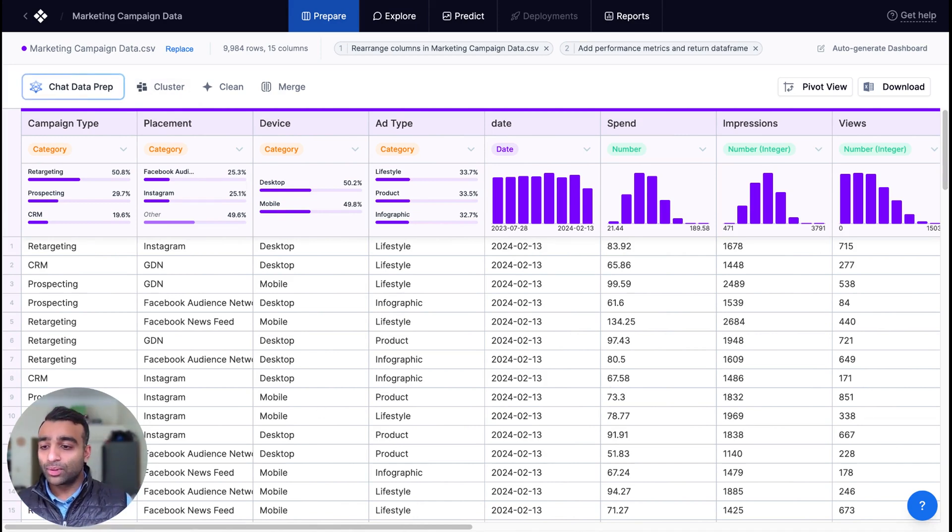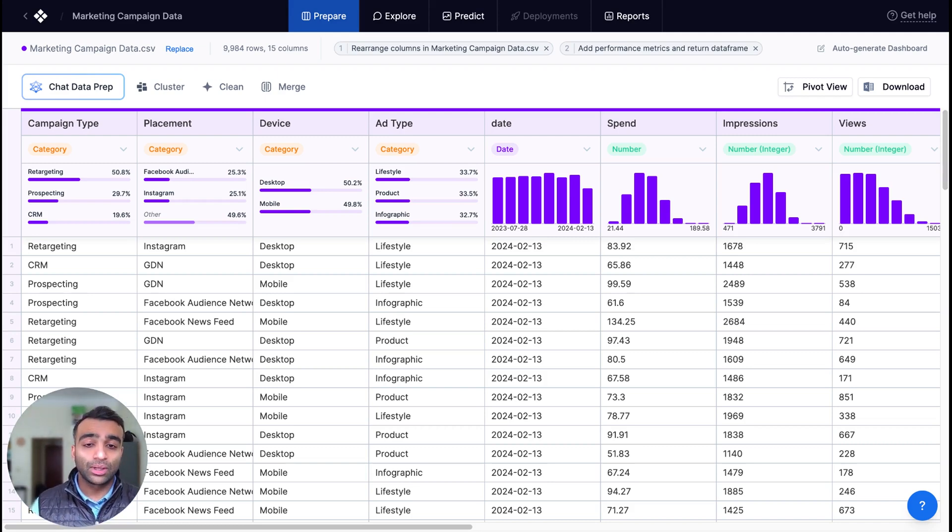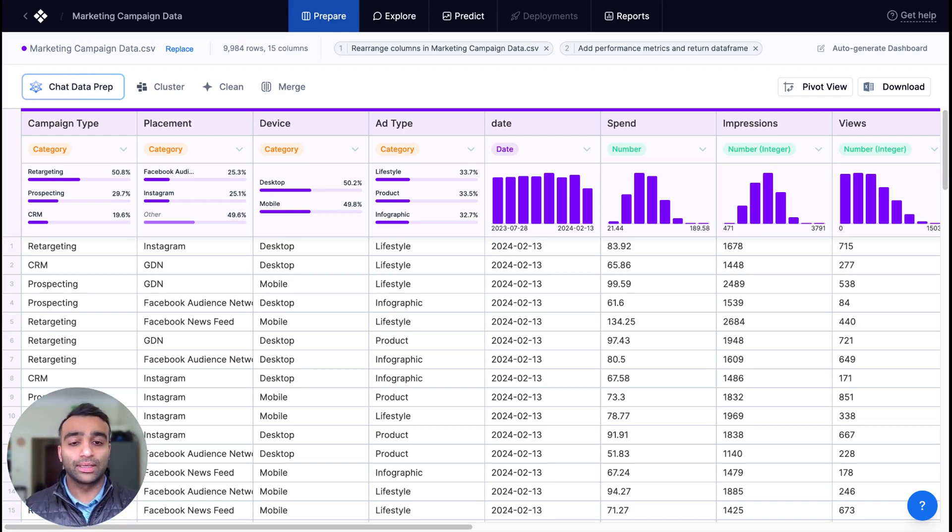In the next video, we will explore and visualize the data further in reports and dashboards with the goal of optimizing our return on ad spend. Thanks.